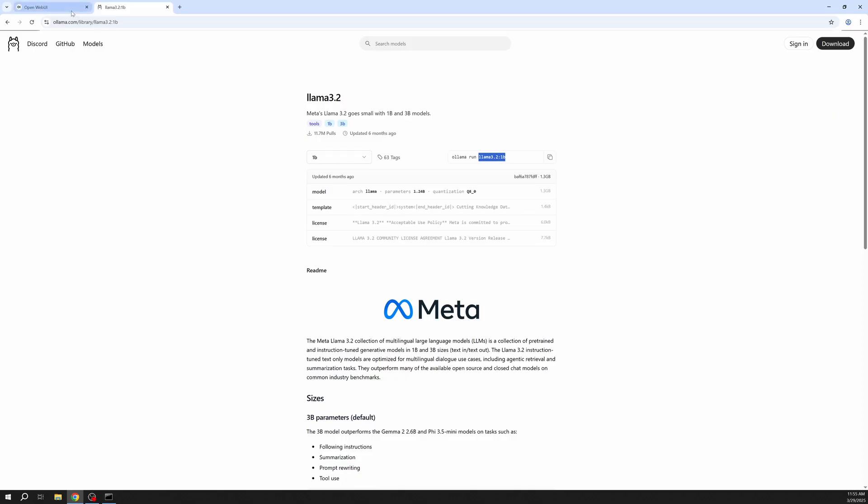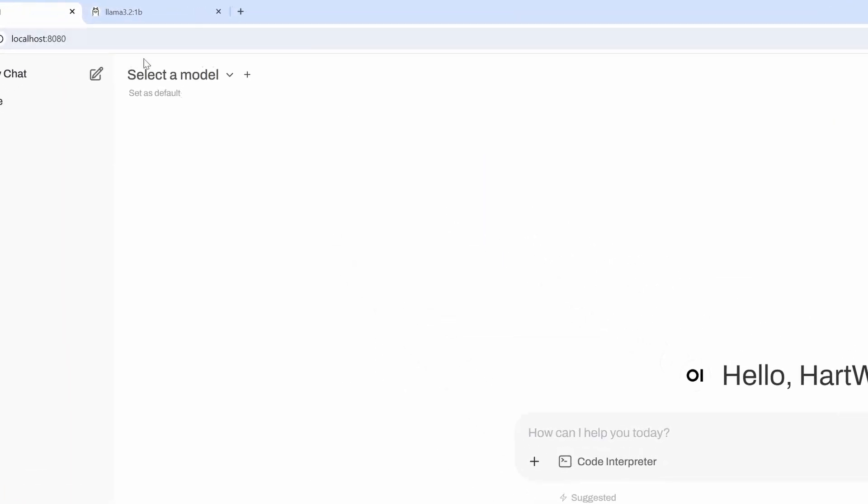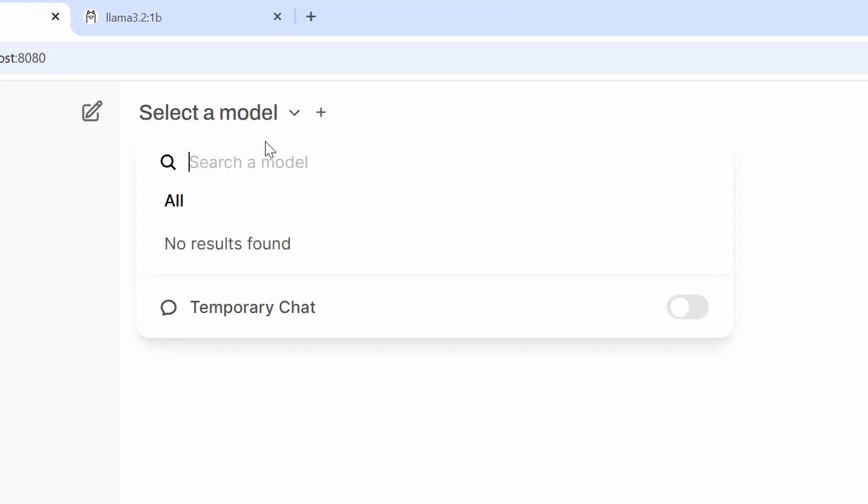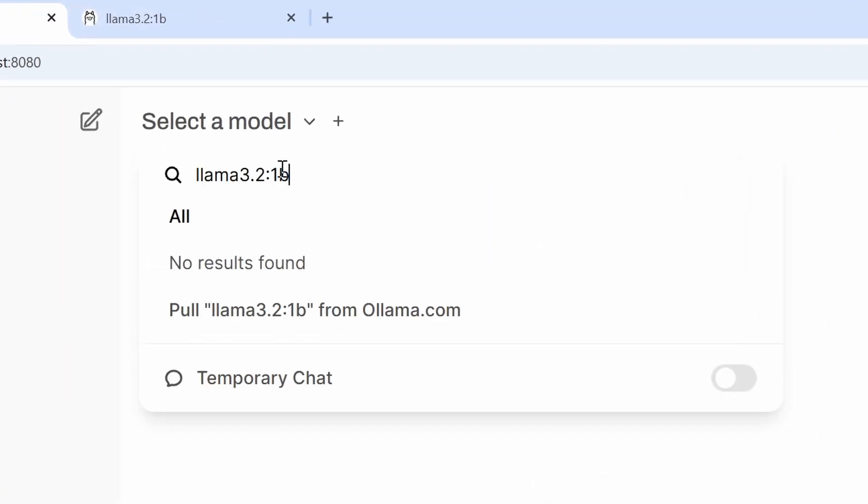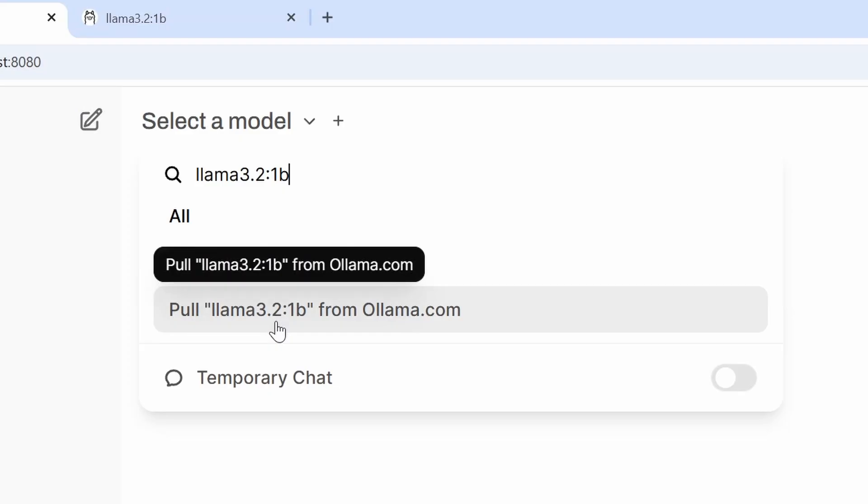Head back to the Open Web UI and press on pull from Ollama. This will automatically download the model for us.